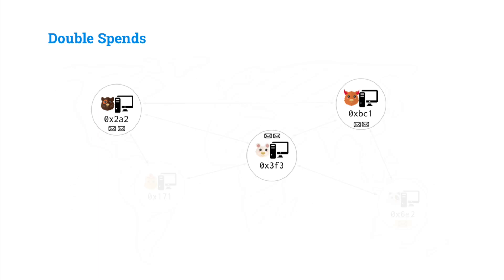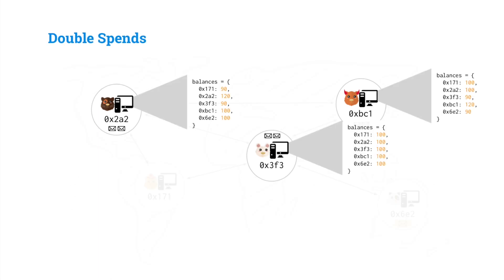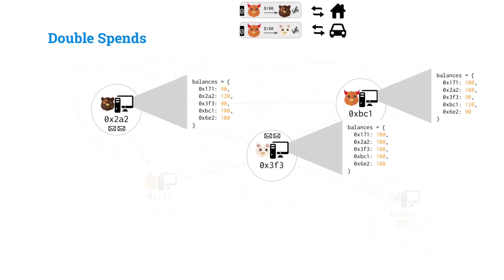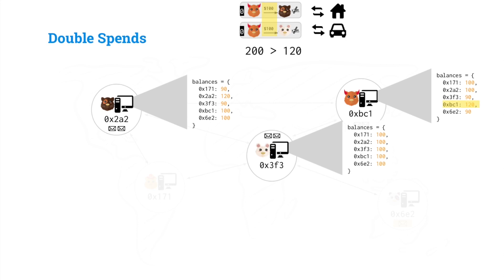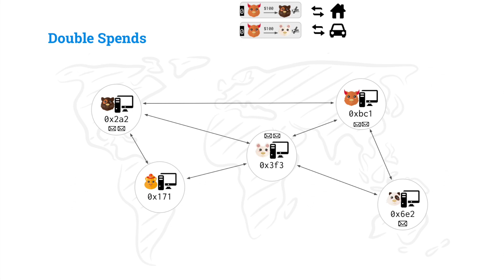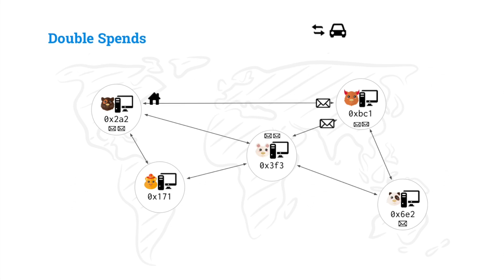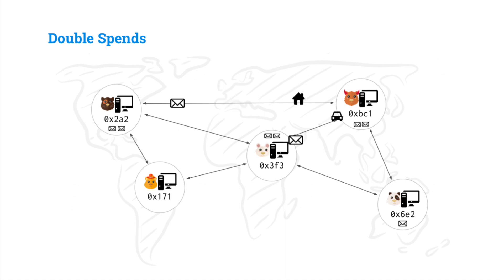Now, a problem with inconsistent state that can arise is this can be exploited. So this evil gerbil comes up with a bad plan. They're going to double spend. They're going to generate two transactions, one that buys a house and one that buys a car. And they're going to selectively propagate those transactions to different sellers. Notice that these transactions are spending more money than that gerbil actually has. $200 versus $120. Clearly, if they only have $120, they shouldn't be able to spend $200. But they can in a naive implementation of this.